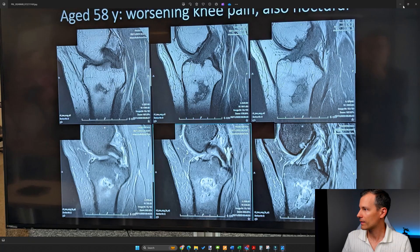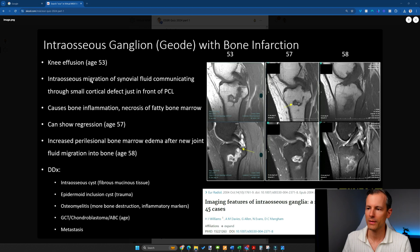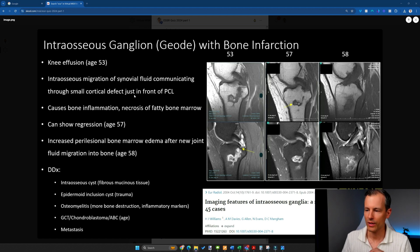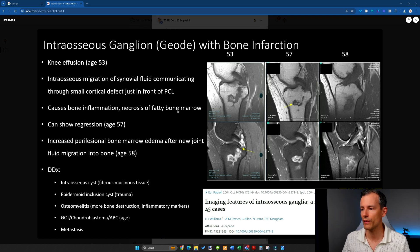Now let's have a look at the solution. This was the slide shown after discussing the case. The hypothesis here is that initially there was a ganglion cyst with intraosseous migration of synovial fluid — a ganglion or geode that goes into the bone through a small cortical defect. The fluid creates inflammation in the bone marrow, which then leads to bone marrow infarction and necrosis of the fatty bone marrow.